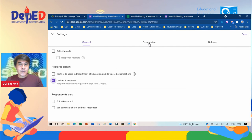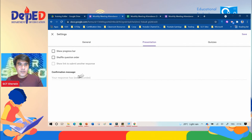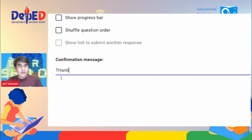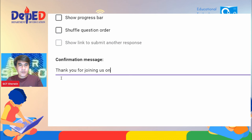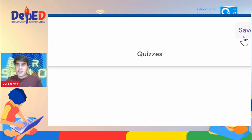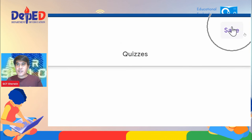You can also create a thank you response under Presentation. You will see a confirmation message field where you can type something like 'Thank you for joining us.' After that, don't forget to click the Save button at the upper right side.